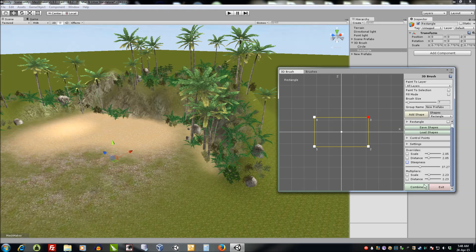We can also, down here, batch combine. So it'll take every prefab in a group that's static and it'll combine them together to save some draw calls.